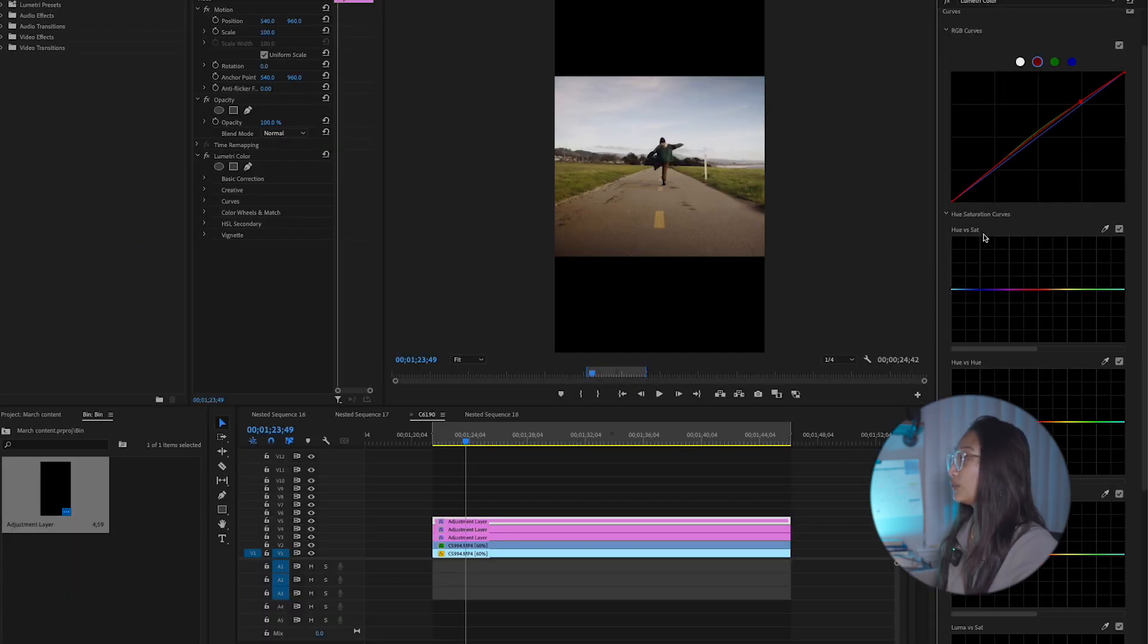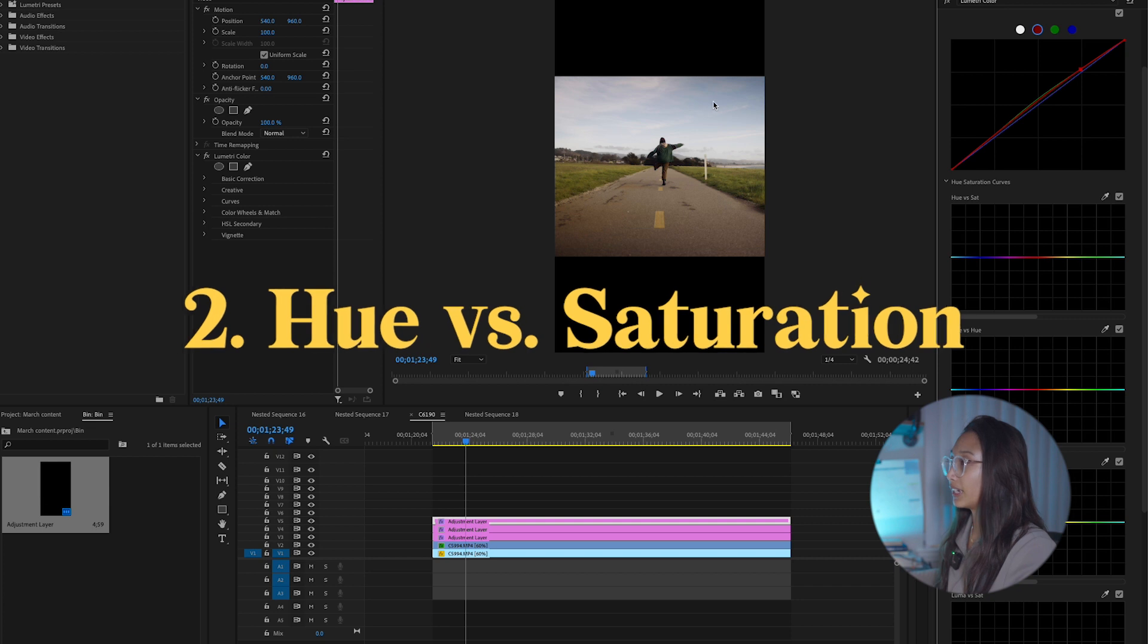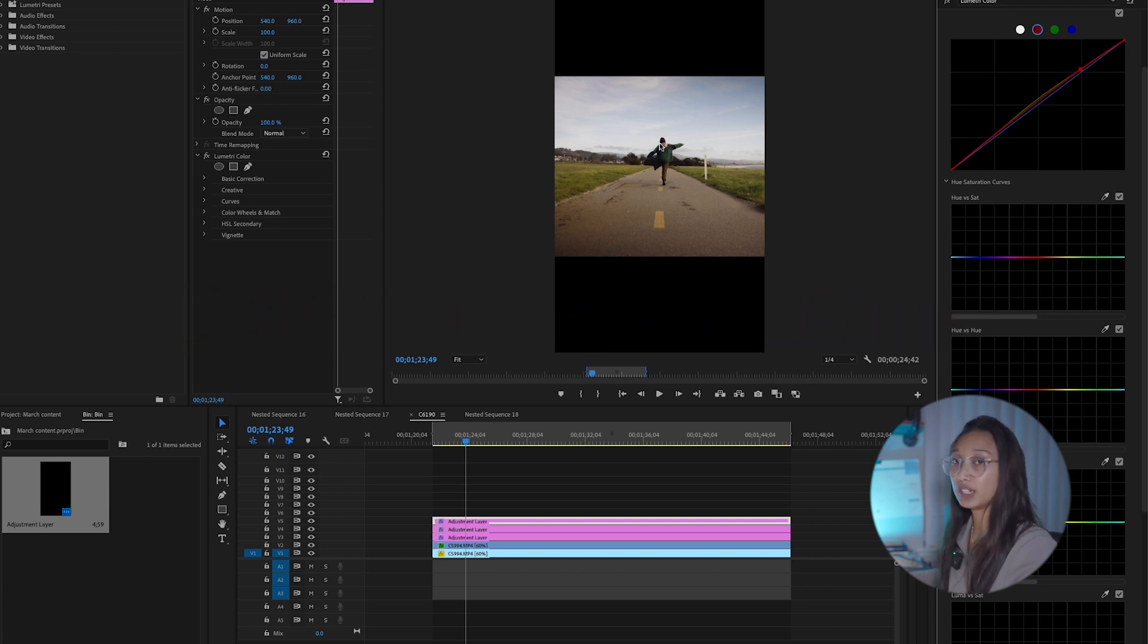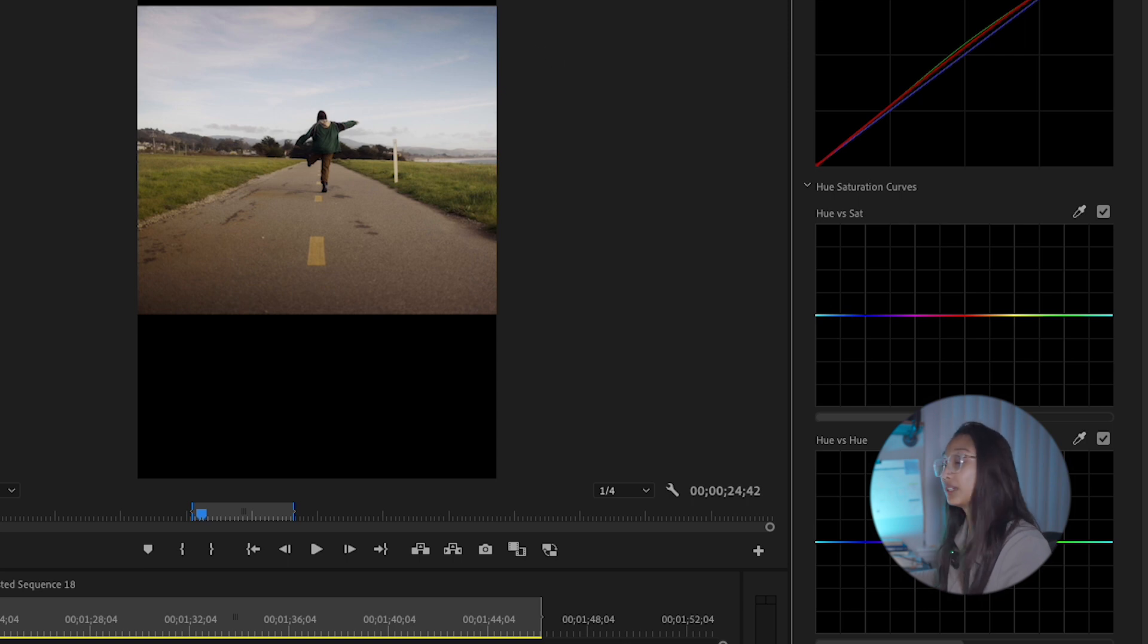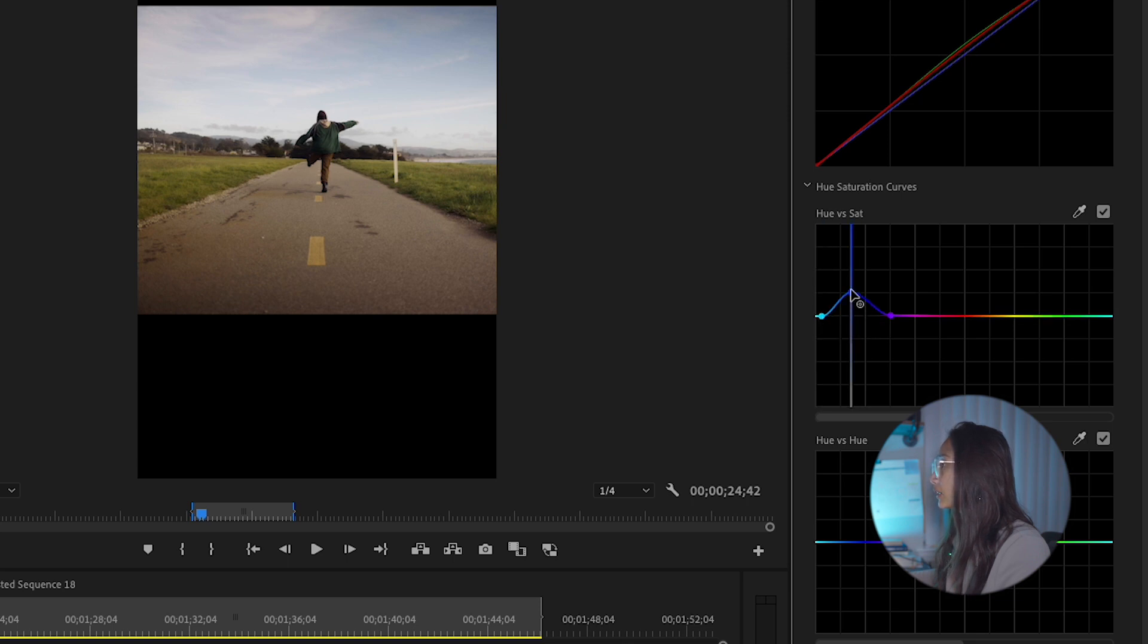So for hue versus saturation, that basically means that you could select any color in your footage and saturate it. Say that I want the blue in the sky to be a lot more vibrant. So I'm going to create some points between the blue where I think it would increase.